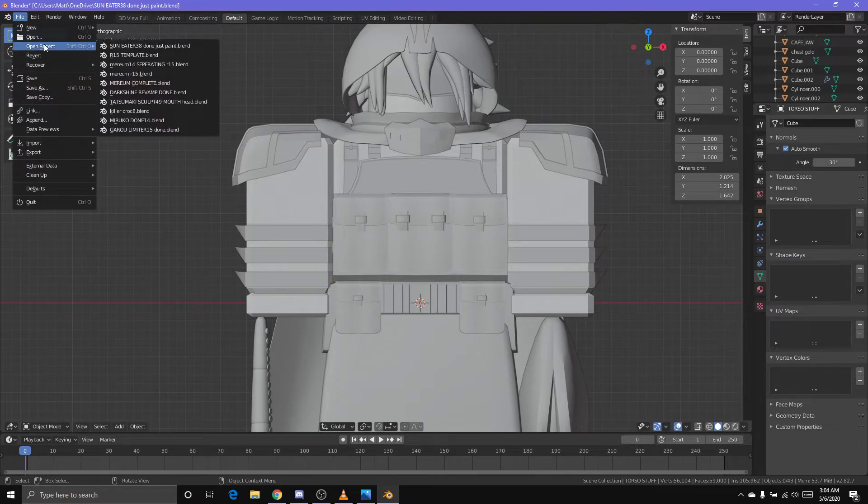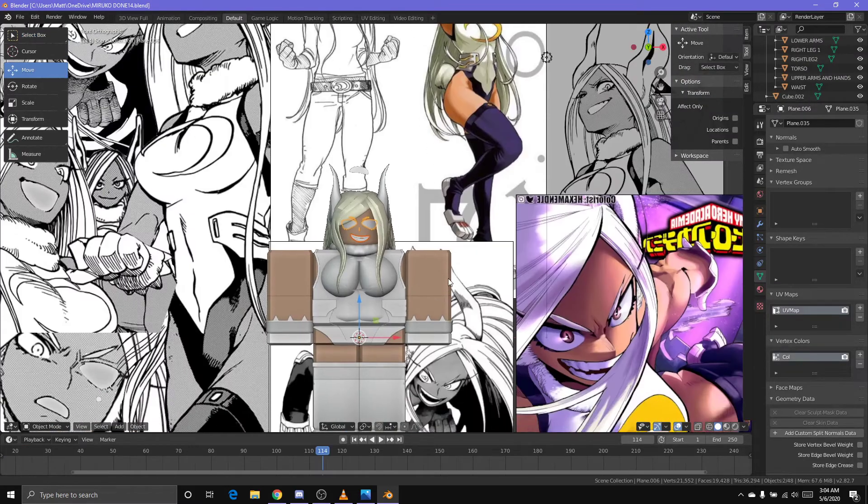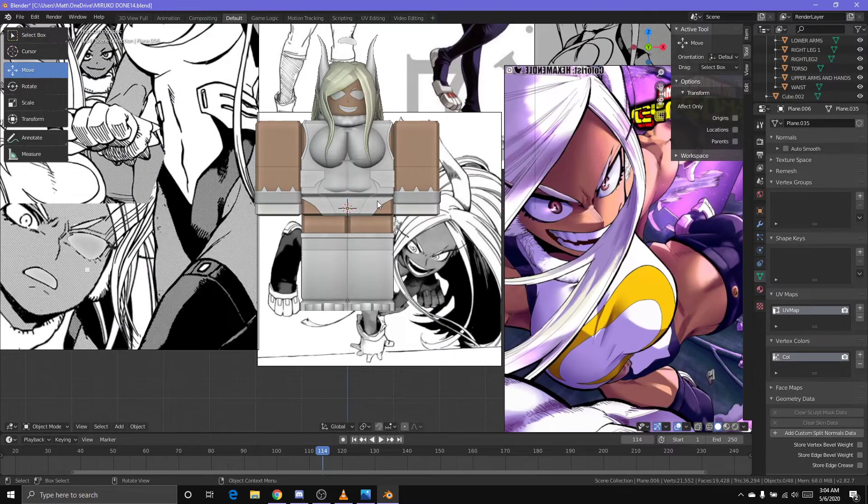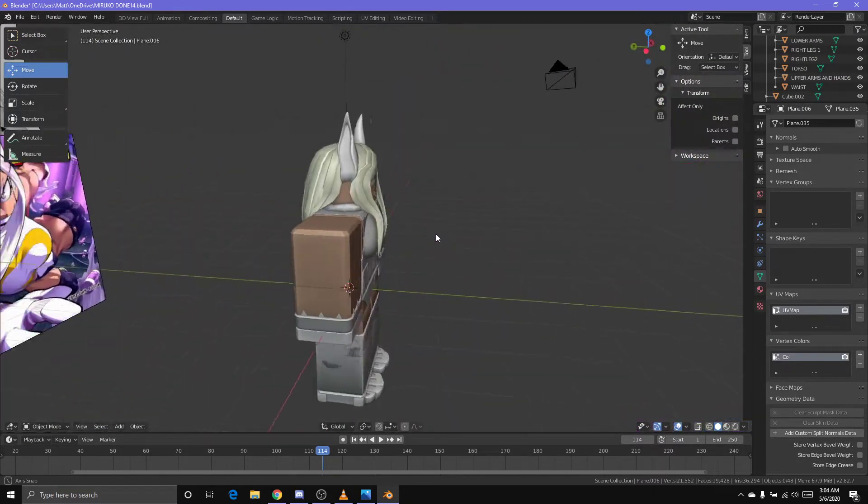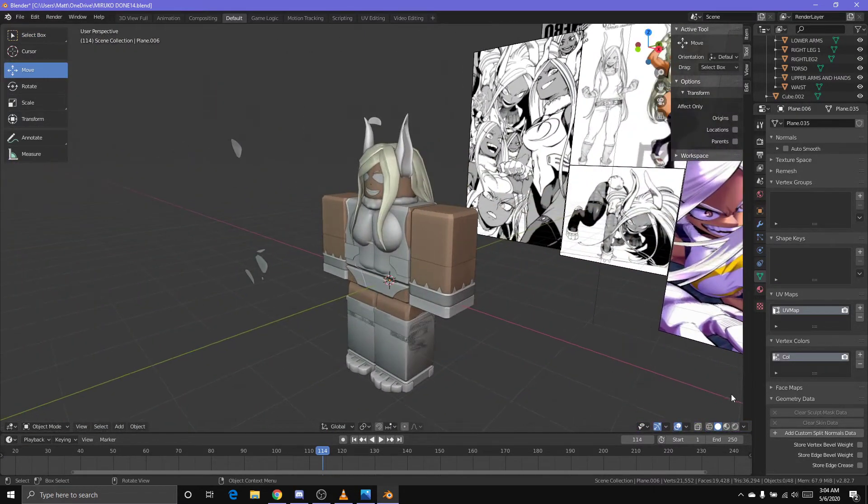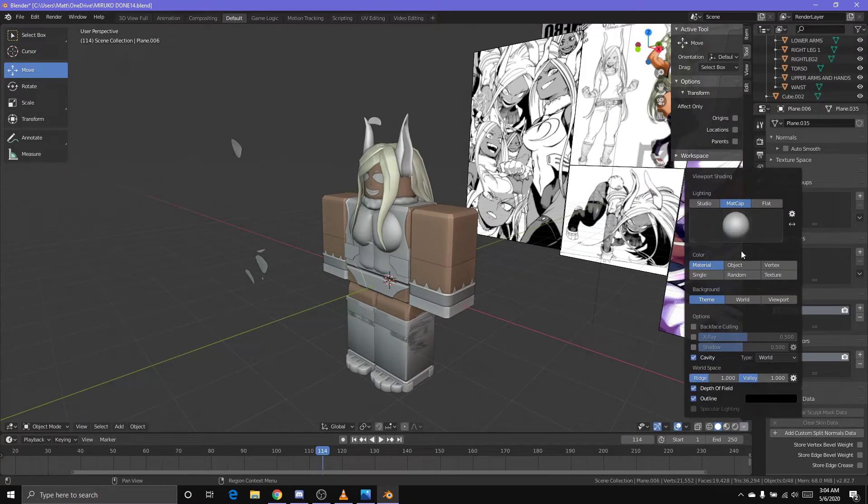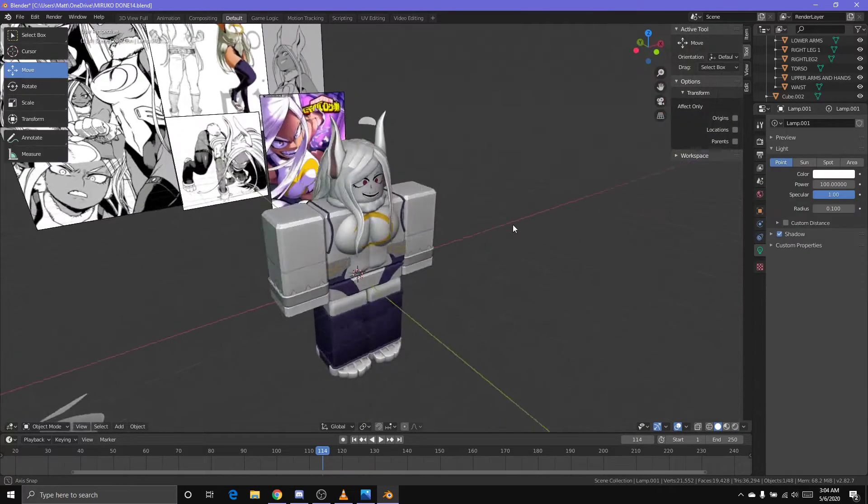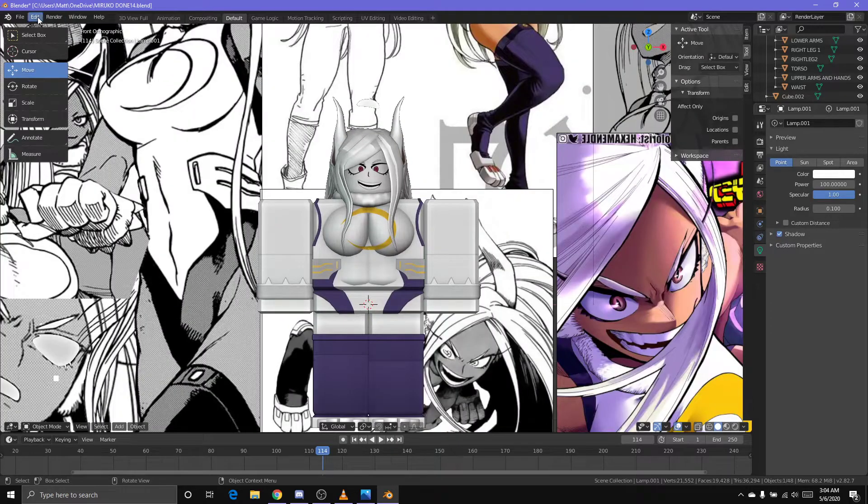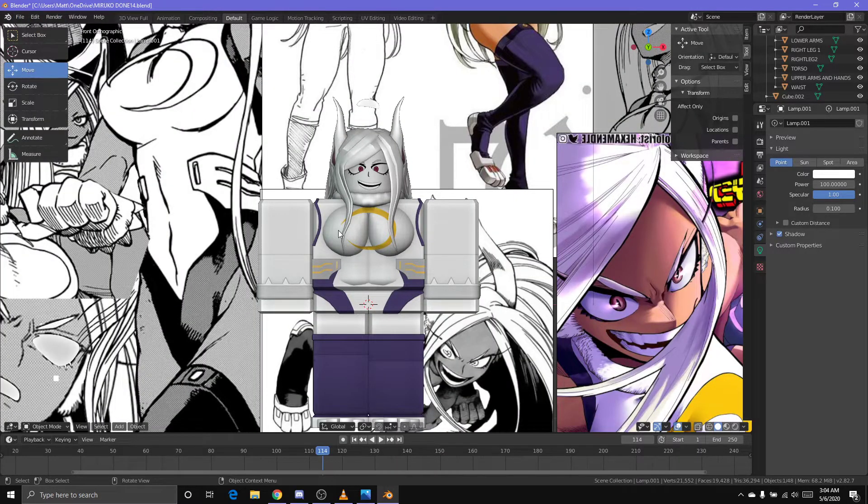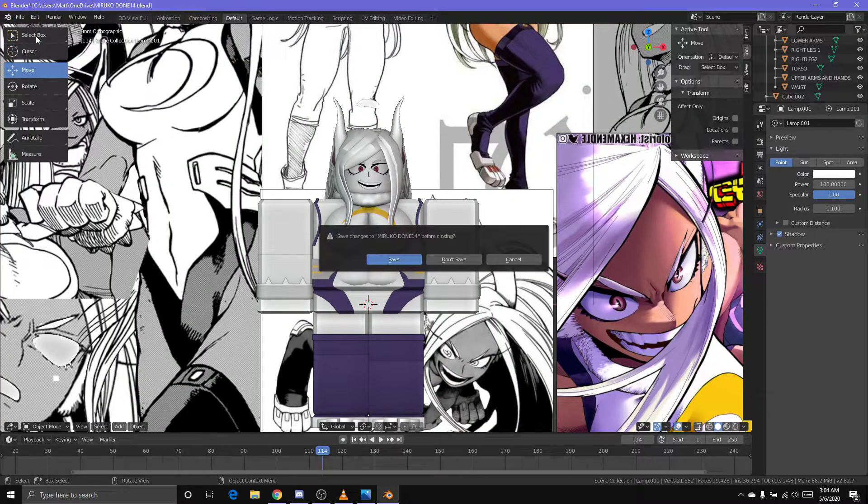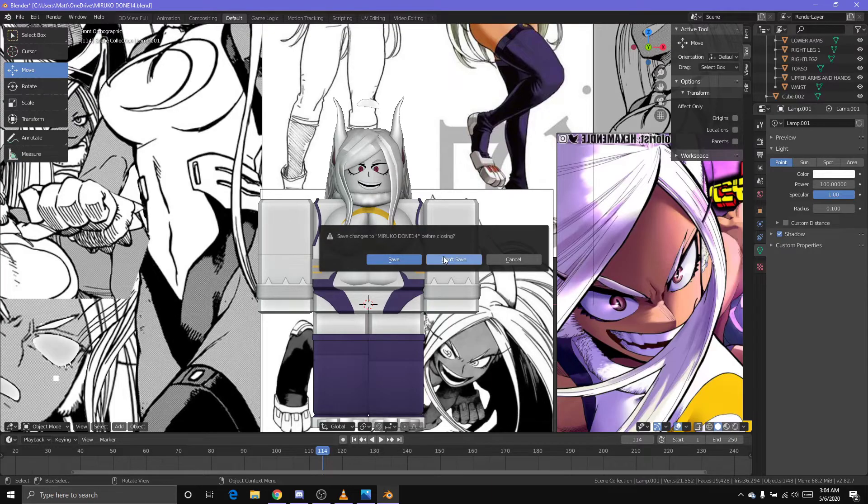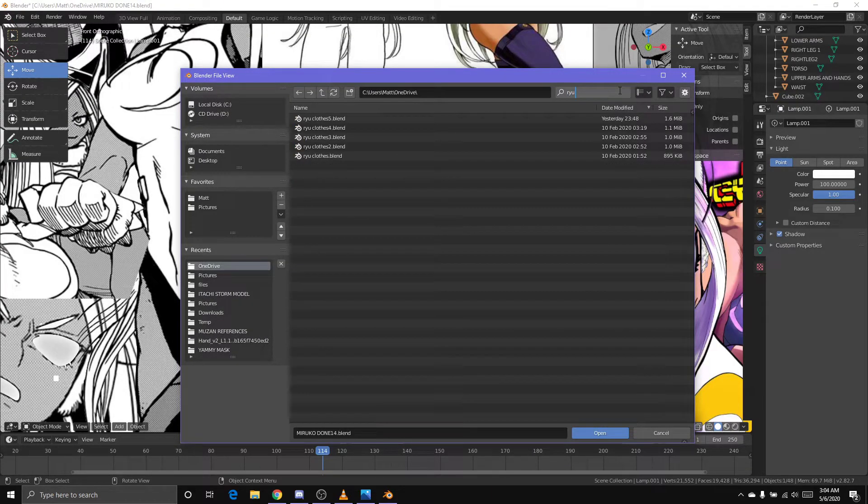And we can go ahead and use mirror modifier. Pretty simple. You do the exact same thing for the pants. You can get creative.